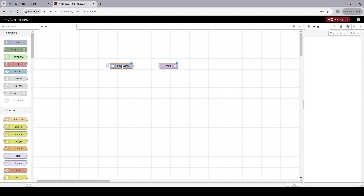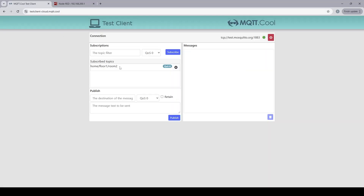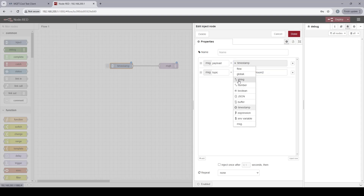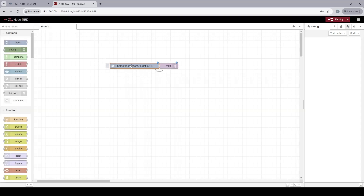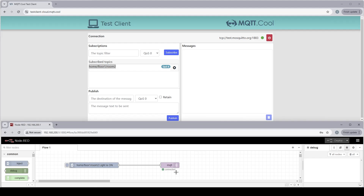Now I go to the Inject node. I put in the same topic by copy-pasting it. As a message, I'll change the payload to a string and set it to 'light is up'. Then I click Deploy.